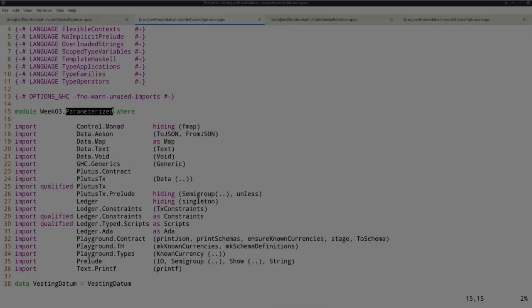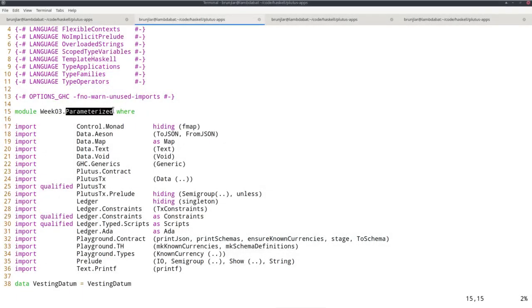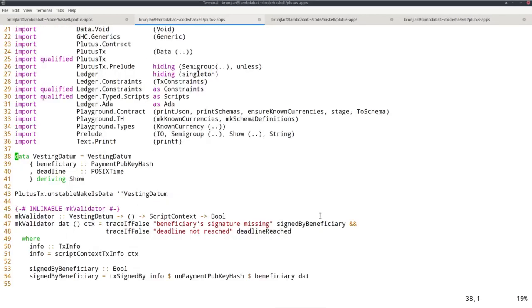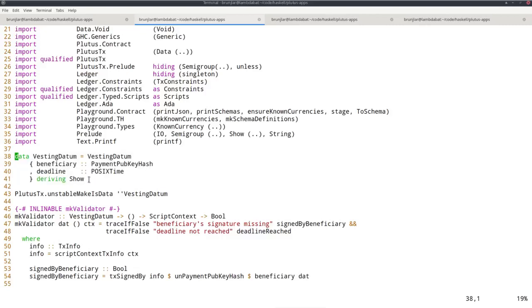I copied the code of the vesting module into a new model called parameterized, and I want to talk about parameterized contracts next. Note that in this example, we use this vesting datum type as datum, but the datum was just fixed. It was just sitting there, it didn't change. Alternatively, we could bake it into the contract, so the script itself already contains this information, beneficiary and deadline.